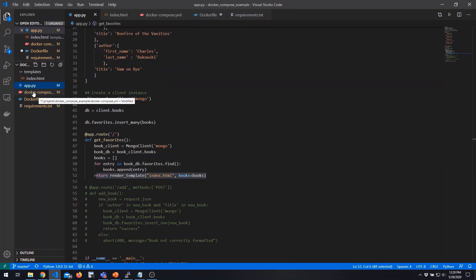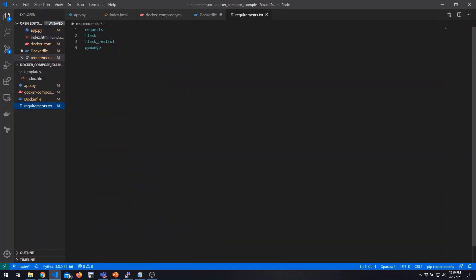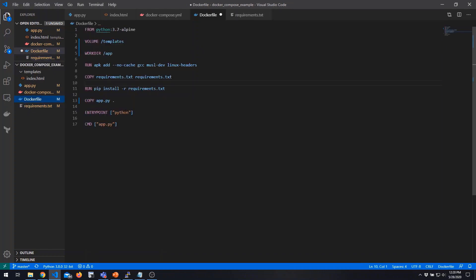That's pretty much the entirety of our application. We also have a requirements file containing the list of Python libraries required by our application, and a Dockerfile which defines the actual application image. We're using the standard MongoDB image from Docker Hub, so we don't need to write a Dockerfile for that — it's already defined. For our own application, however, we are going to use a Dockerfile.